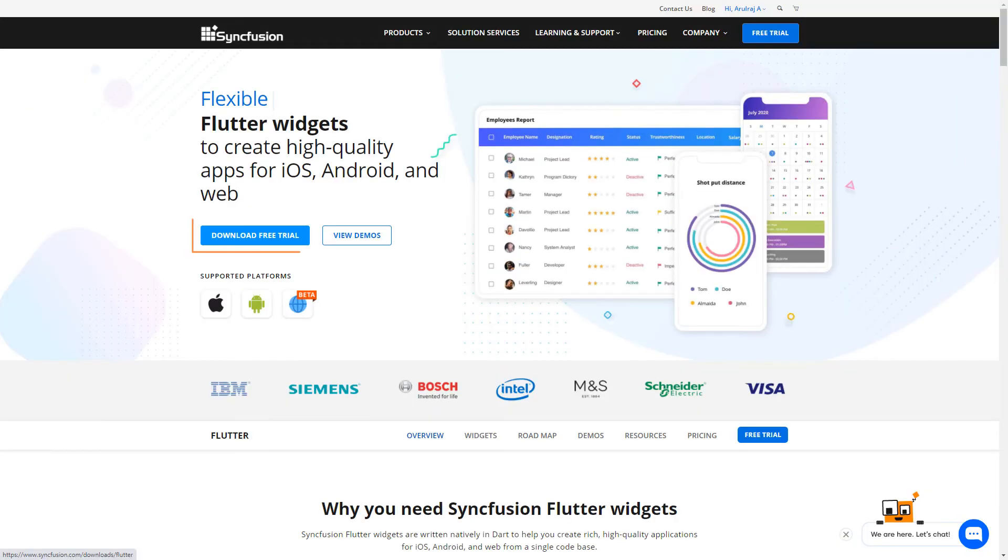You can download the installer from the Syncfusion.com website. You can also see if you are eligible for our community license, which gives you a free license key to use our Flutter products.